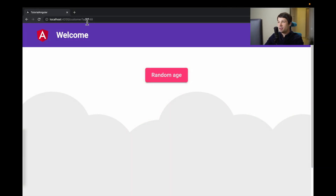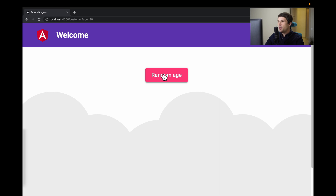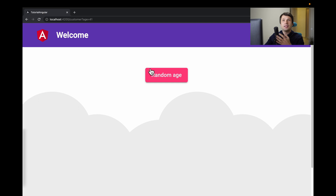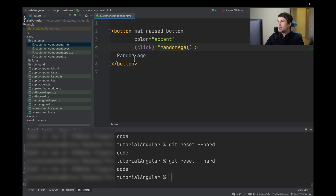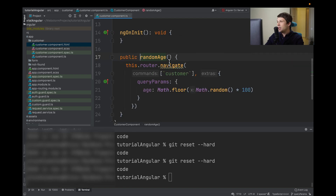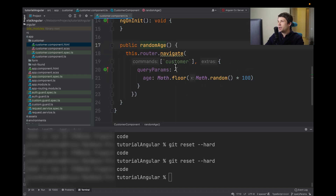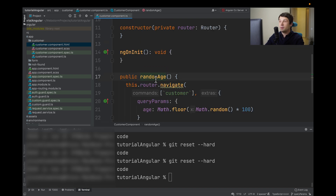We have this amazing application and what we want to do is get this age from the URL. I've also created a button that will randomly generate our query params — as you can see, it changes — to show you the difference between the static and dynamic methods. In our code, we only have a button that generates random query params, and this is how the method looks: we navigate the customer with random query params.